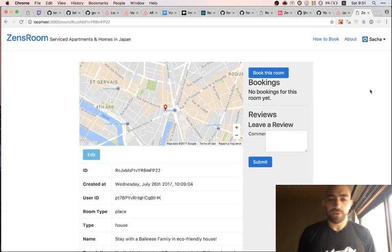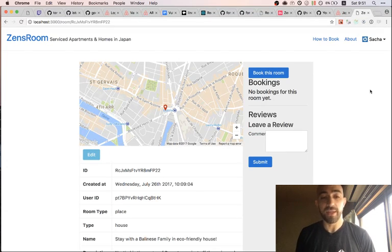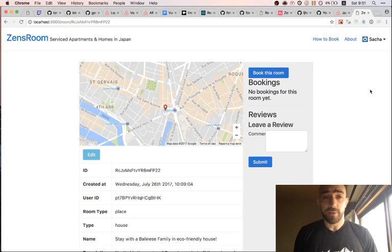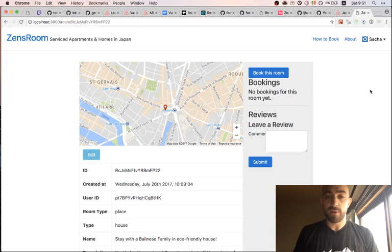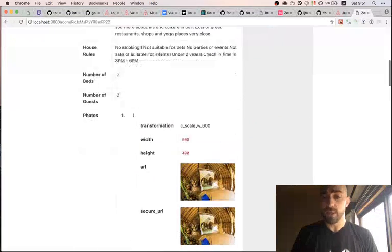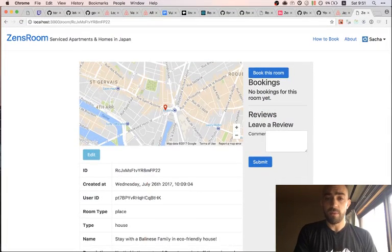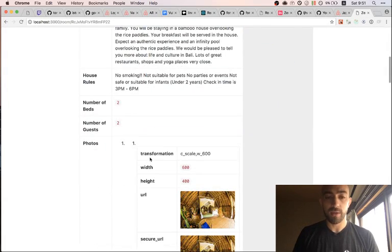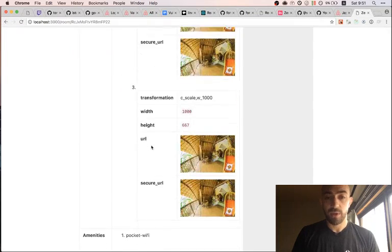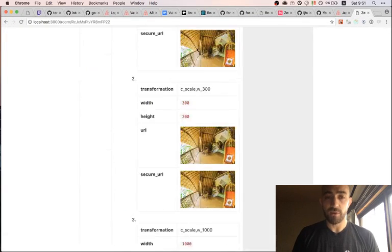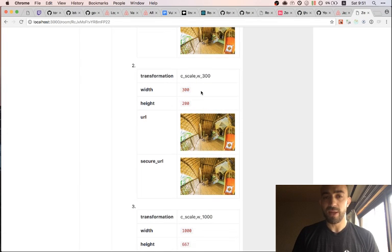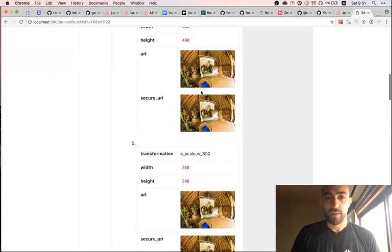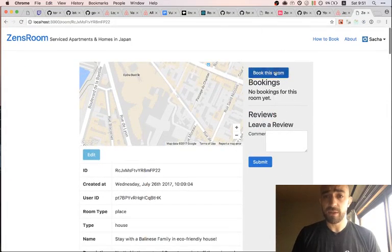We're starting a little bit later than usual today — it's Saturday so I slept in. We have work to do: we're still working on our Airbnb clone using Vulcan.js. What we want to do today is style the page for an individual listing. Right now it's very bare bones — you have a map and a card component that spits out the document as best it can.